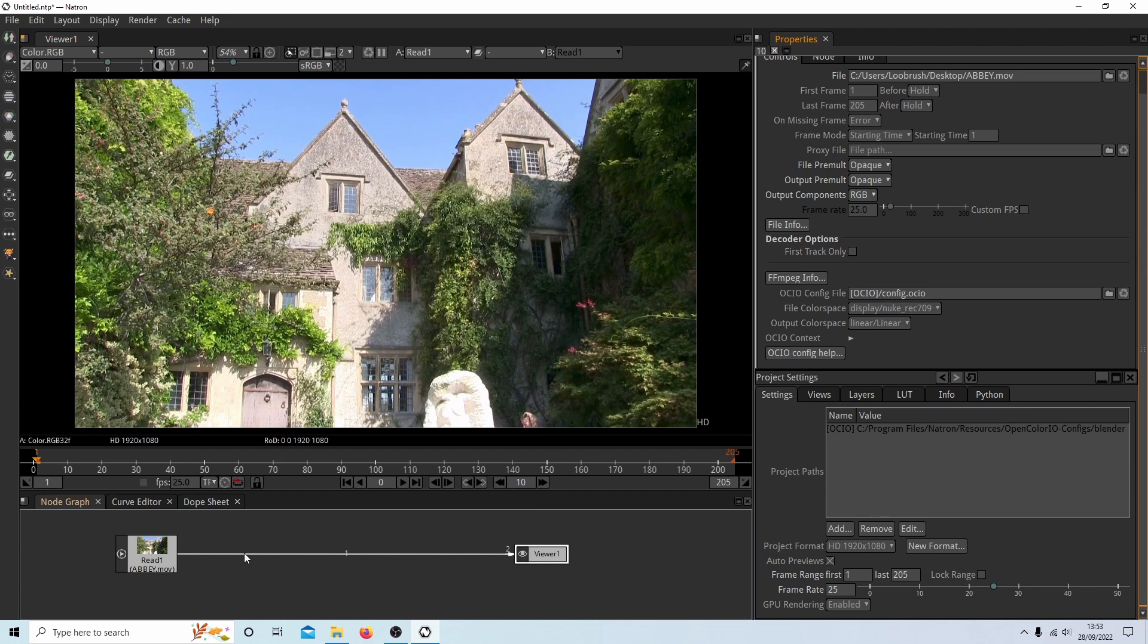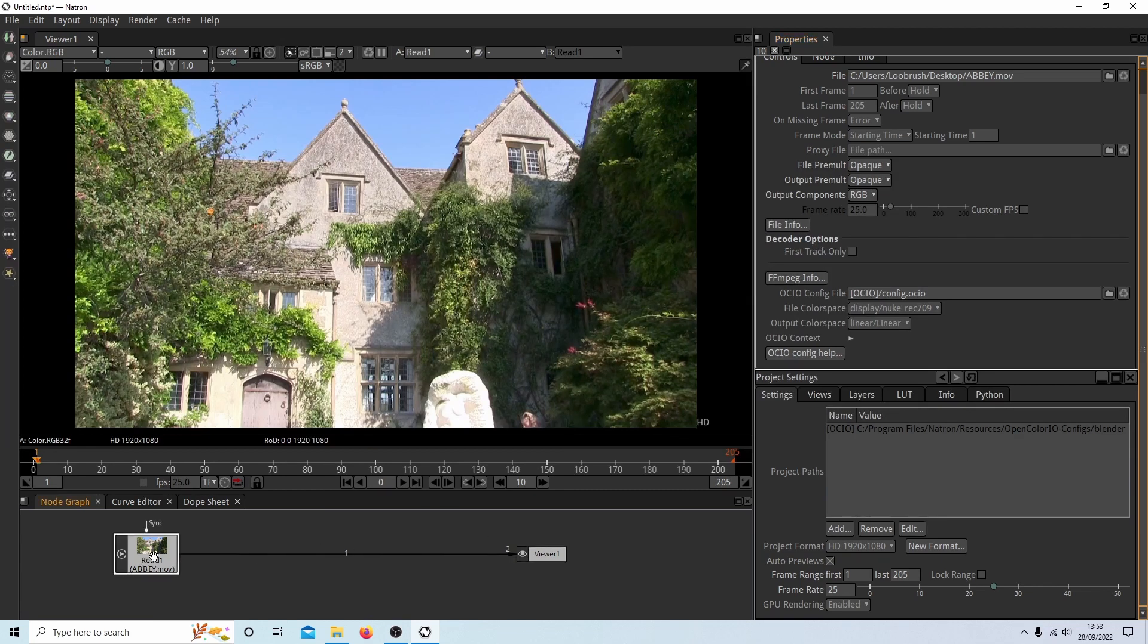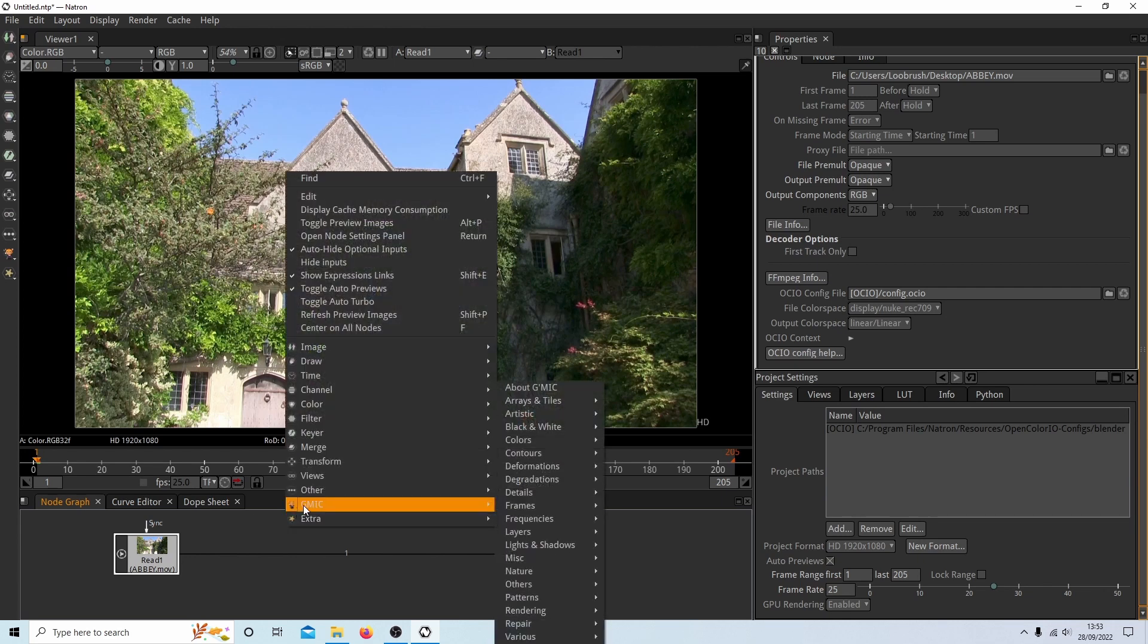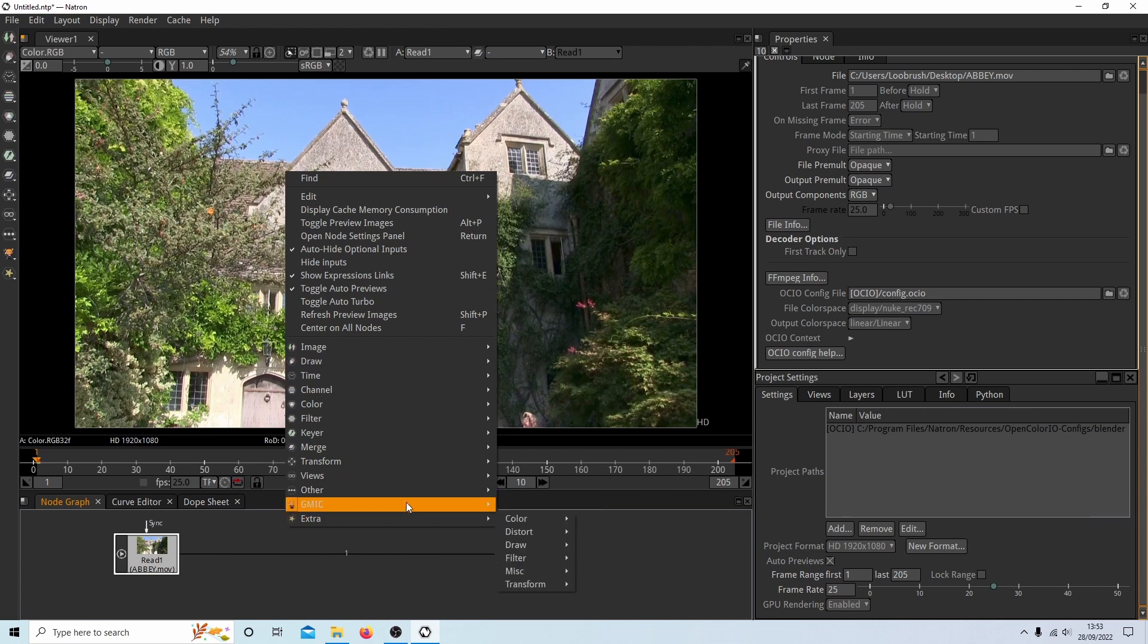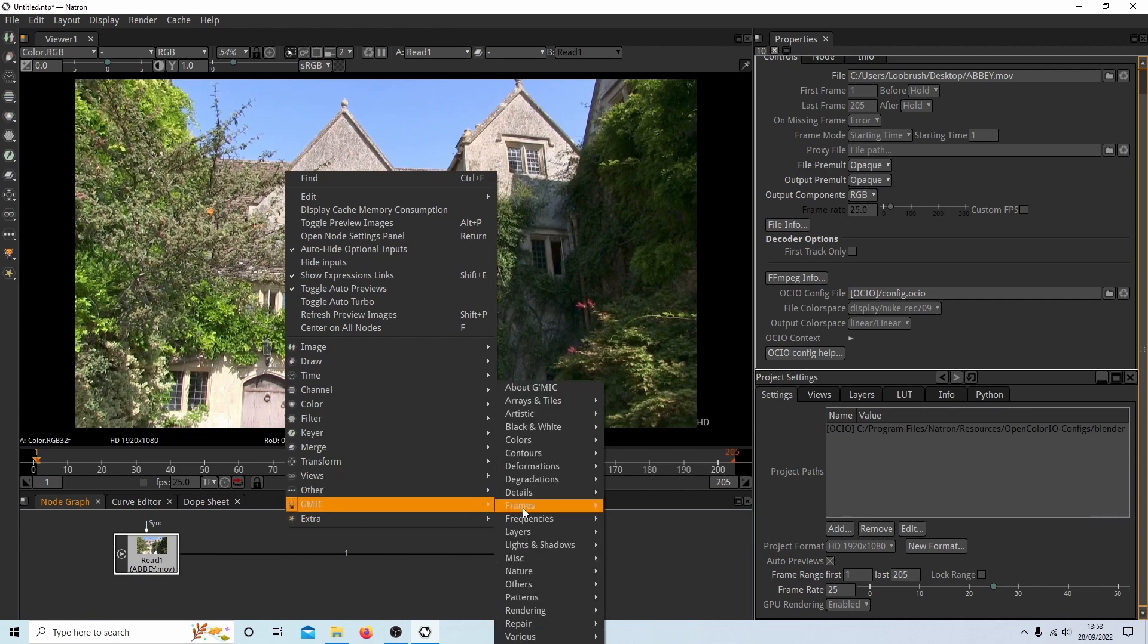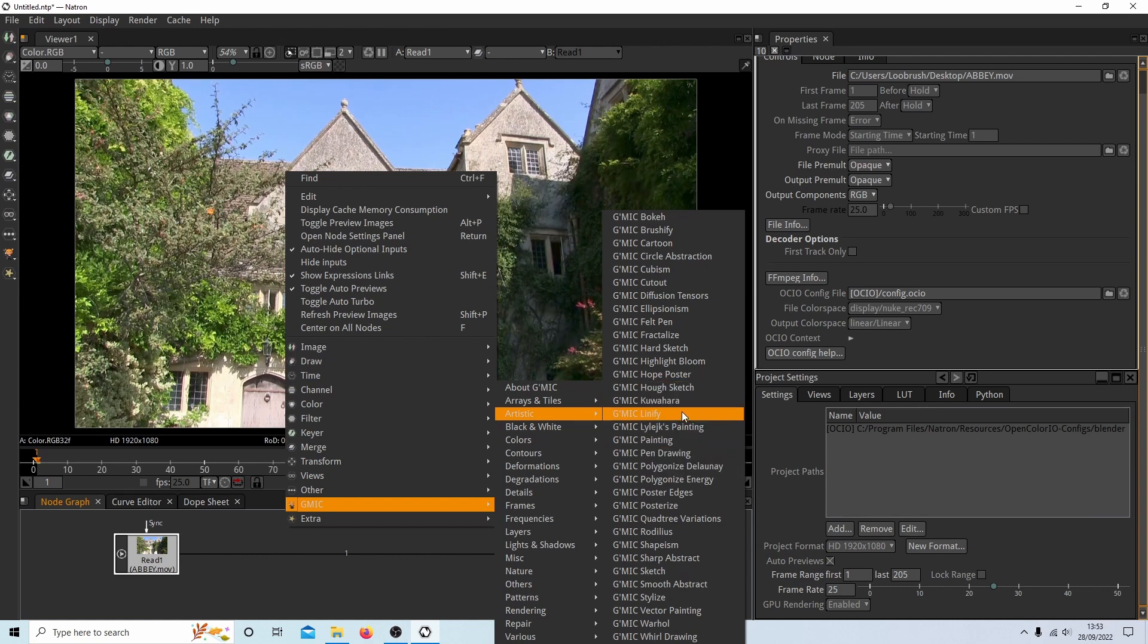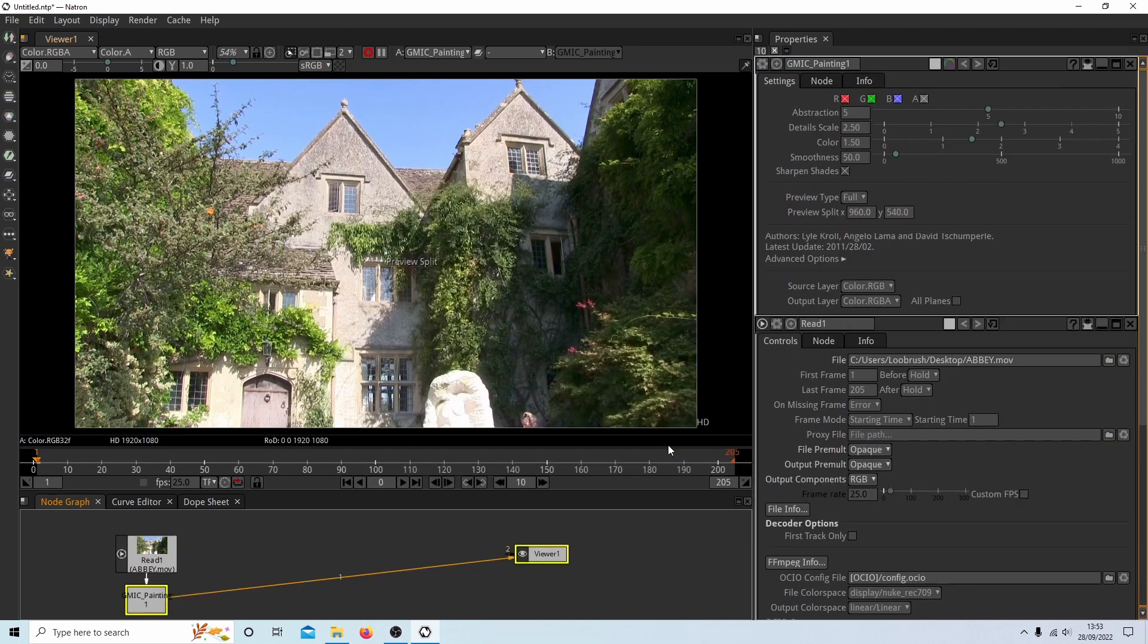So anything you want to connect up in Natron, if you want to connect it from the video to the viewer, make sure the video is selected and then use your right mouse button. And then next to GMIC, you should see something called artistic. So I'm going to select somewhere. There's a paint one there. So I'm going to select paint.